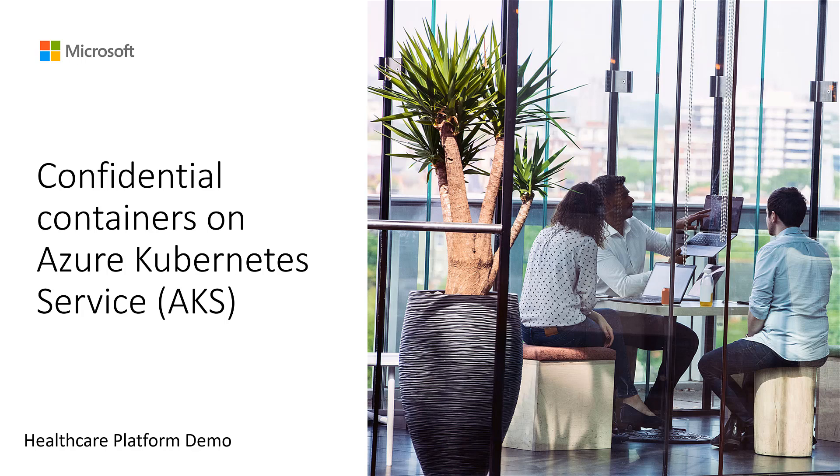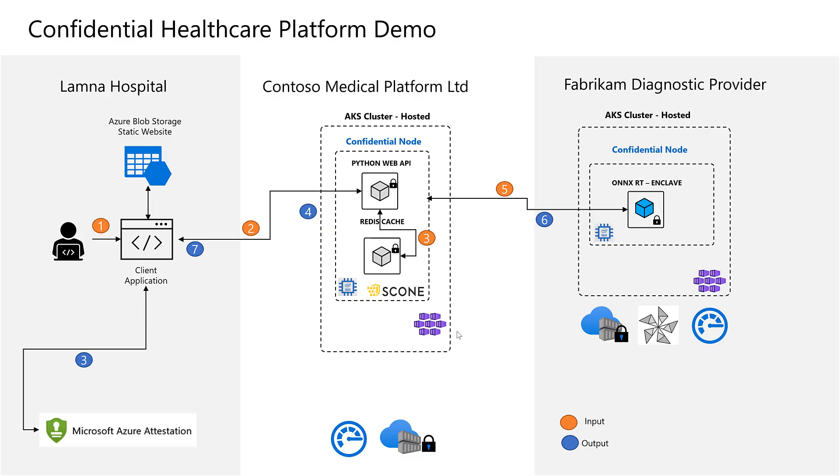The business problem lies between three parties with hospital as the primary customer sharing the patient sensitive information. All three parties were able to move forward leveraging confidential computing nodes on AKS and related confidential services with Azure for an end-to-end protection.